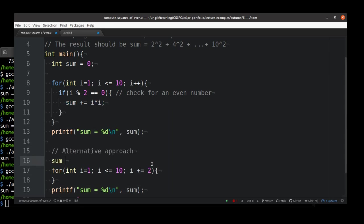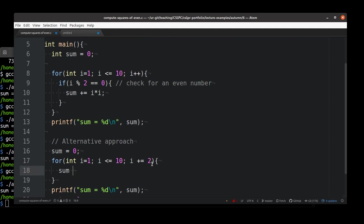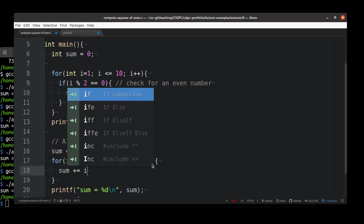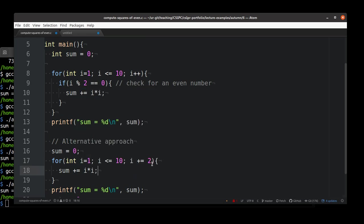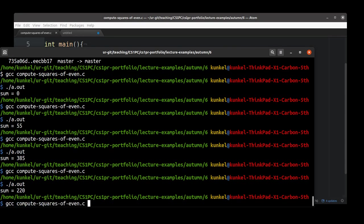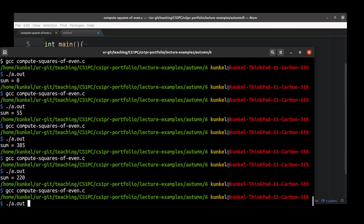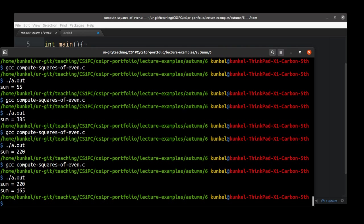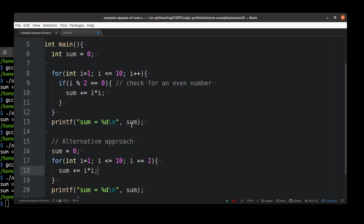Let me re-initialize sum and set it to zero again. Now we again add to sum i square. Let's print the result and see if that's the same output as before. No it isn't, it's just 165. Why is that? Let's again look what we have written.